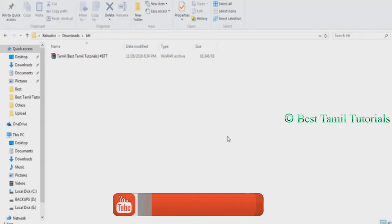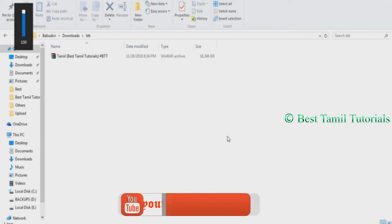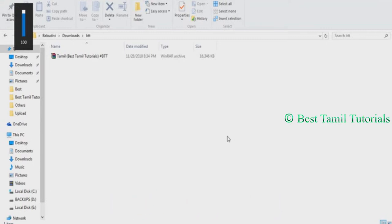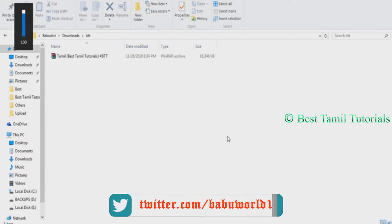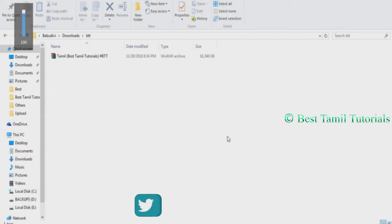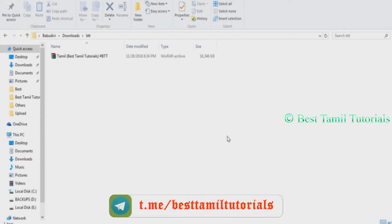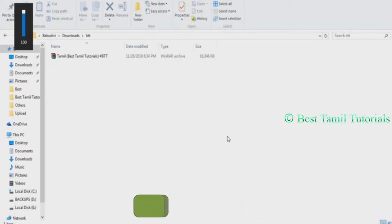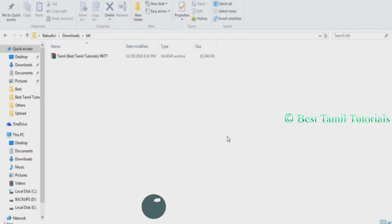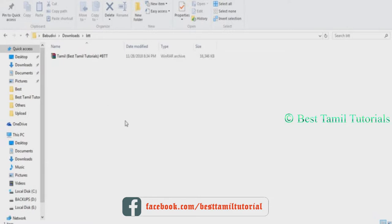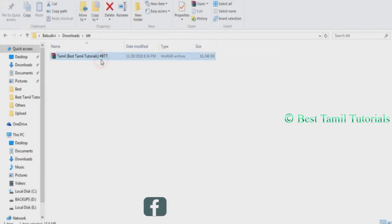First, you have a link below the video. Click the link and download it. This is how you type in Tamil language. If you type in other languages, you will be able to type offline or online. You will be able to download it and install it on your laptop. Click the link to this video, click and install it.